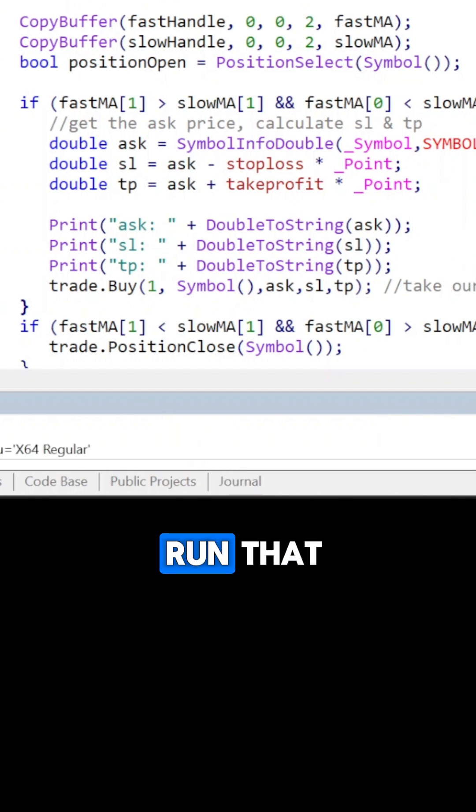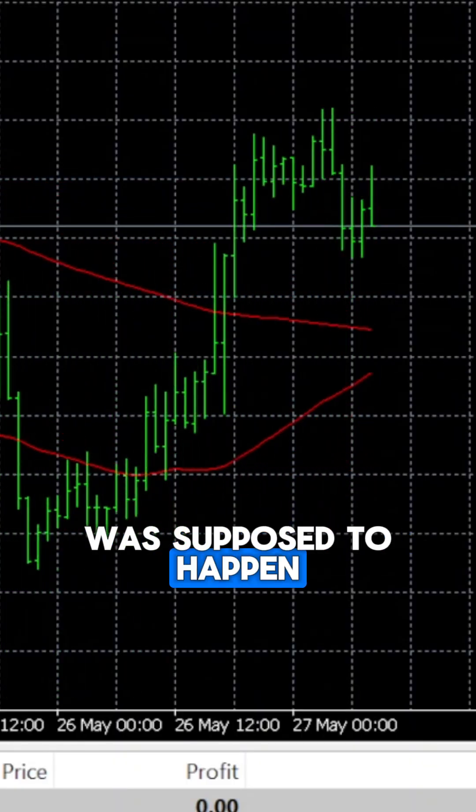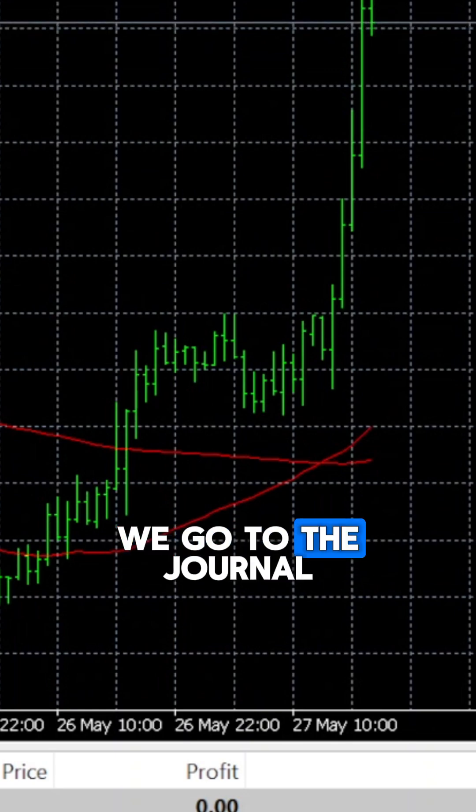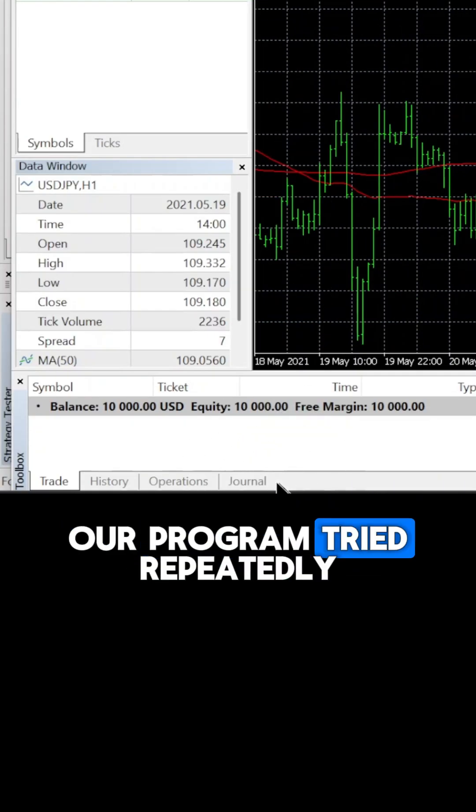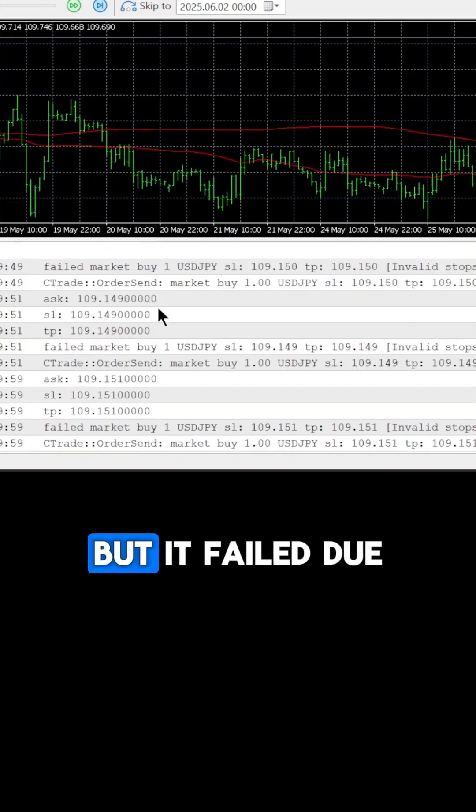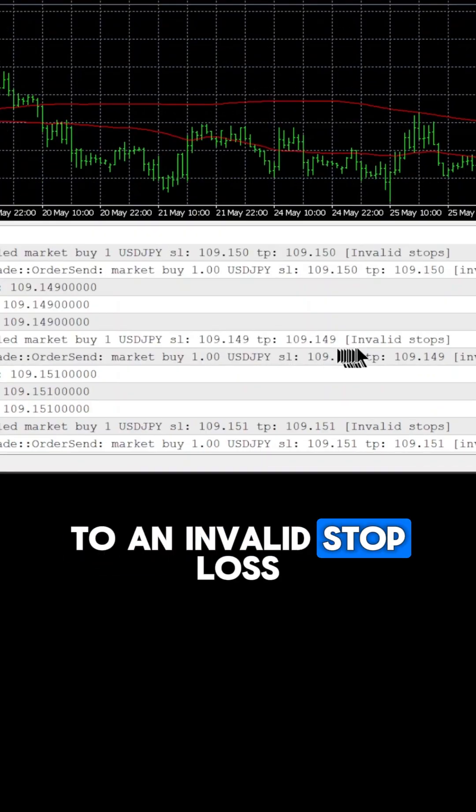So let's run that, and here the trade was supposed to happen, but it didn't. So we go to the journal, and we see that our program tried repeatedly to take the trade, but it failed due to an invalid stop loss.